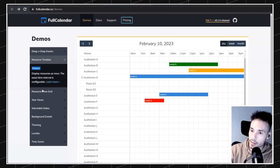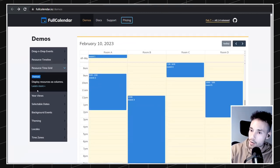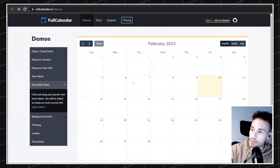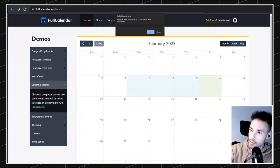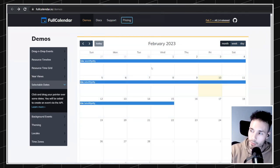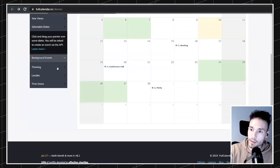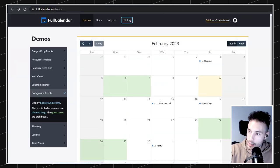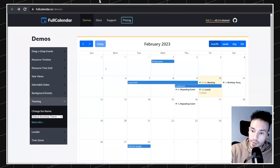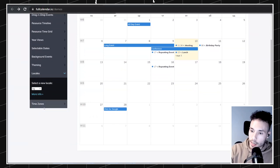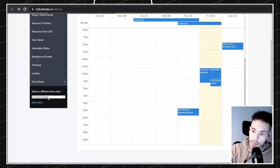Then there's a timeline view, some grid views, year views, and selectable dates. You can even create events by selecting on the calendar. This library has, by default, localization and time zones built in. So all of this we can use — let's see how we implement the base one and just put the library in Webflow so it works.